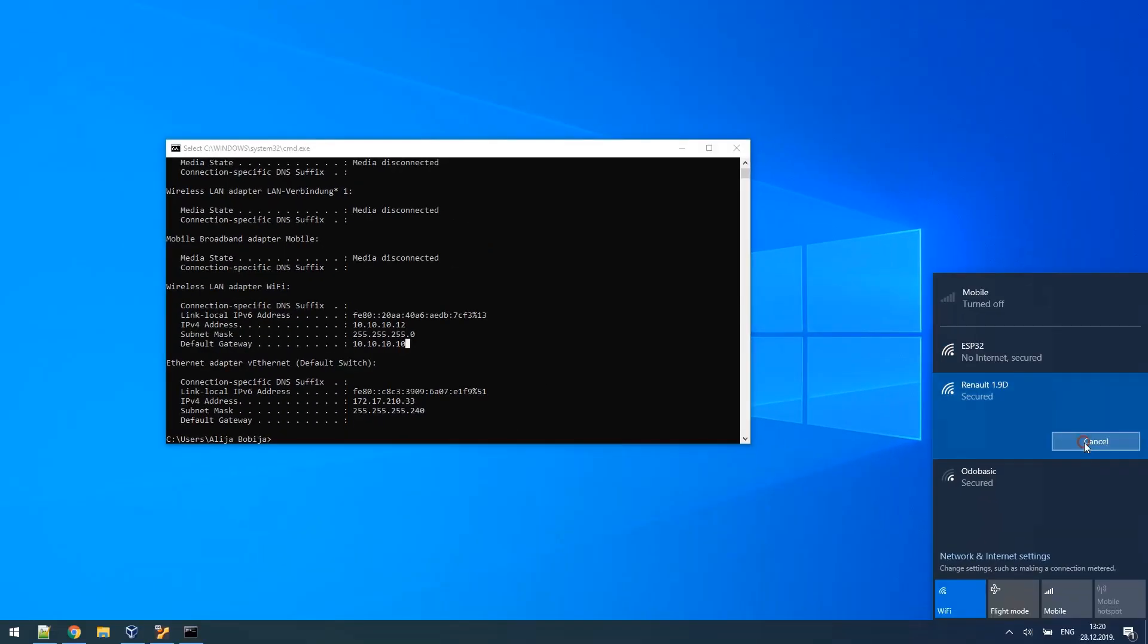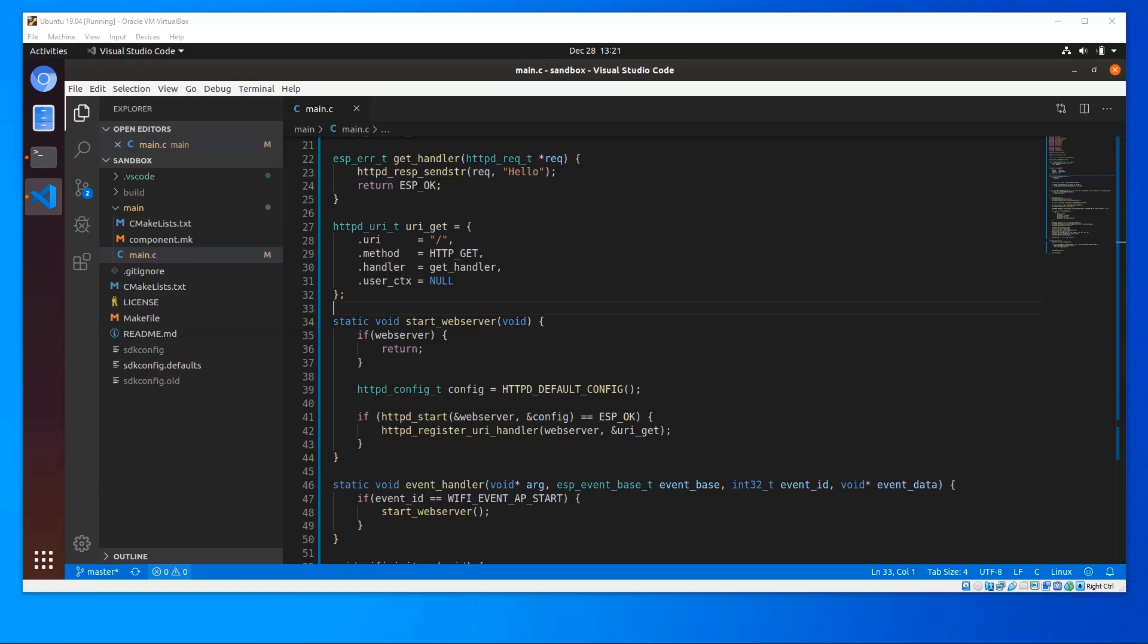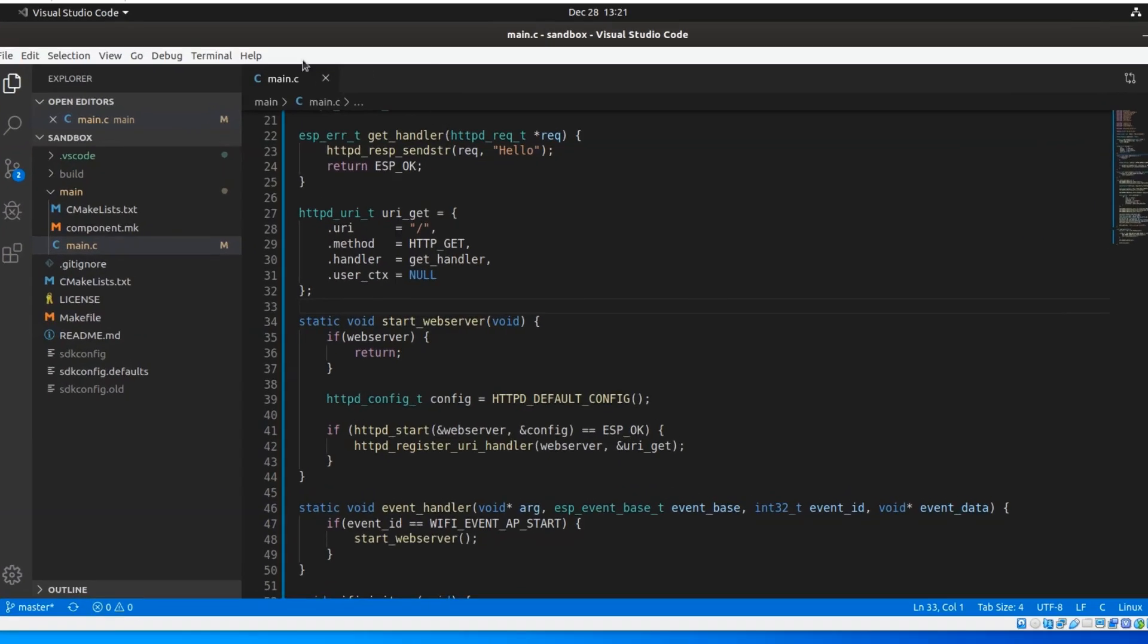I will now connect back to my home network. Let's see now how we can implement DNS hijacking. First,